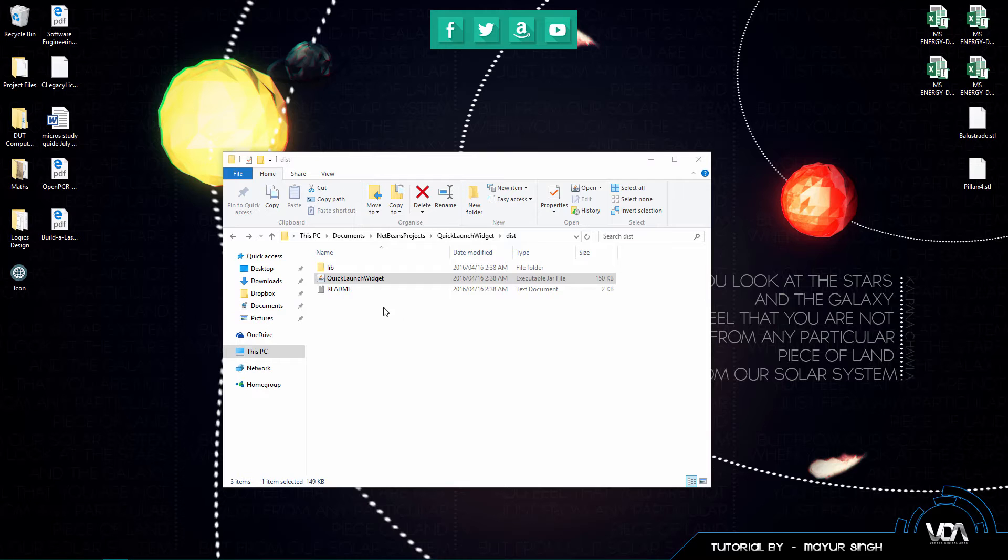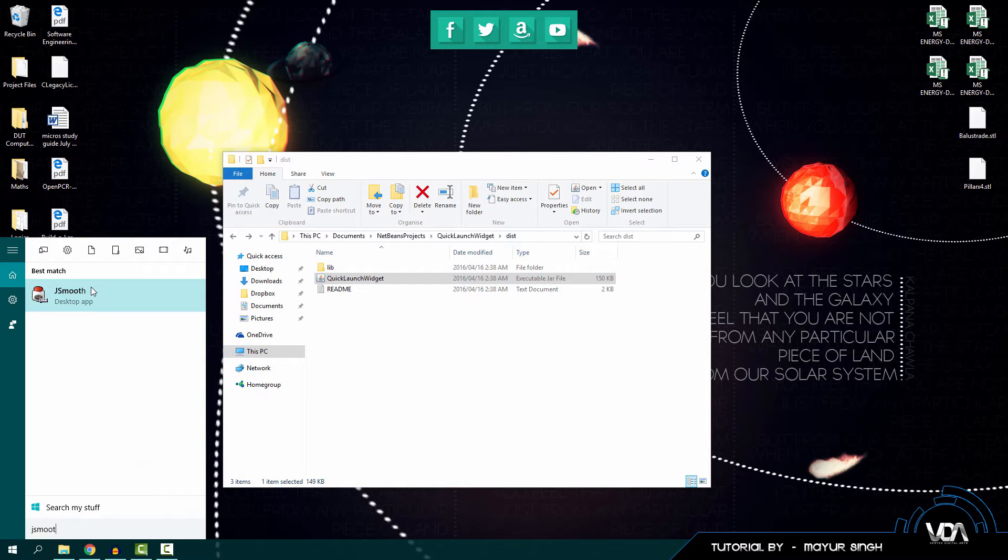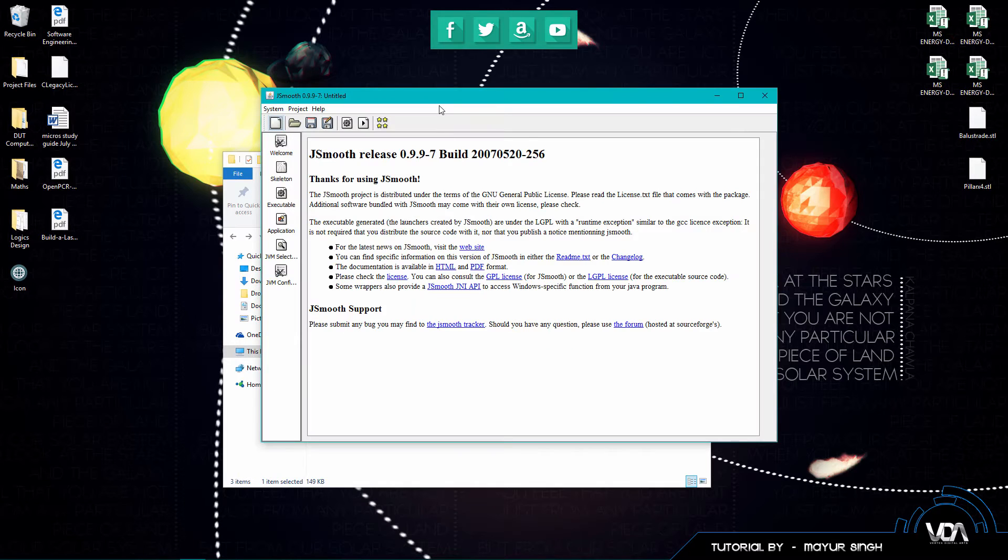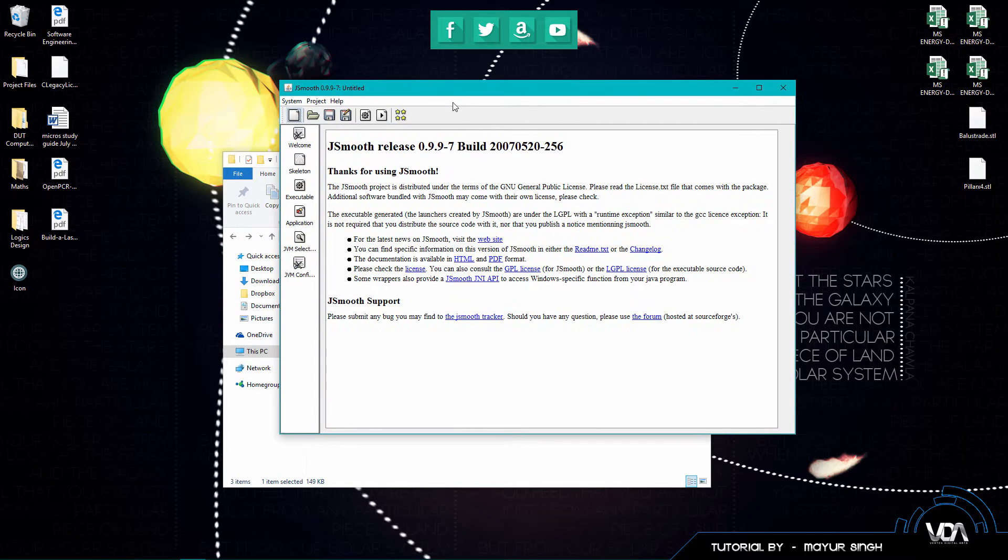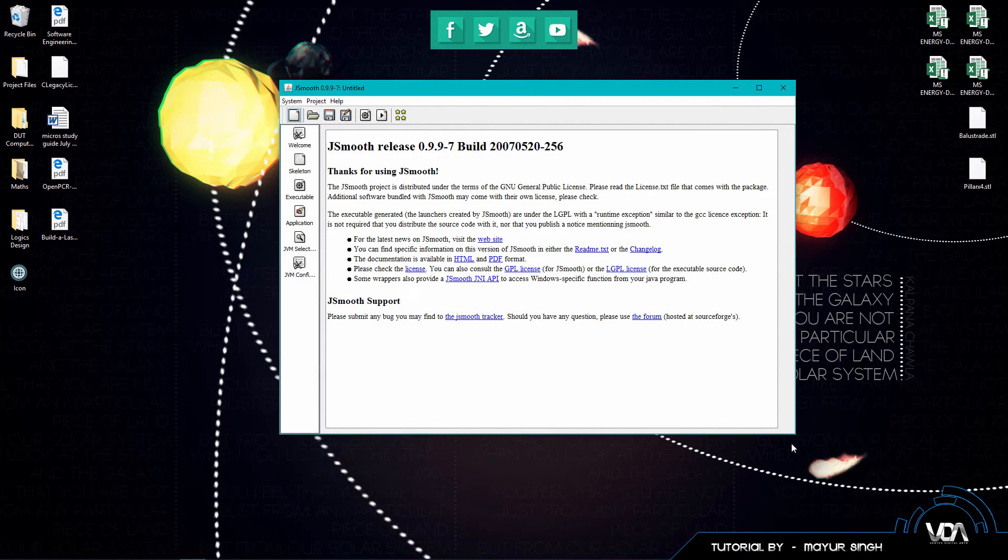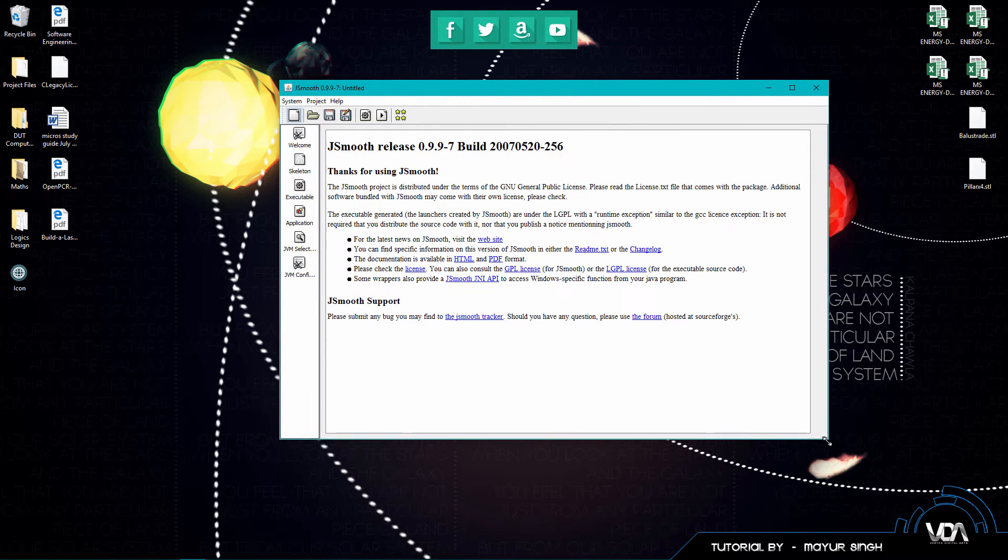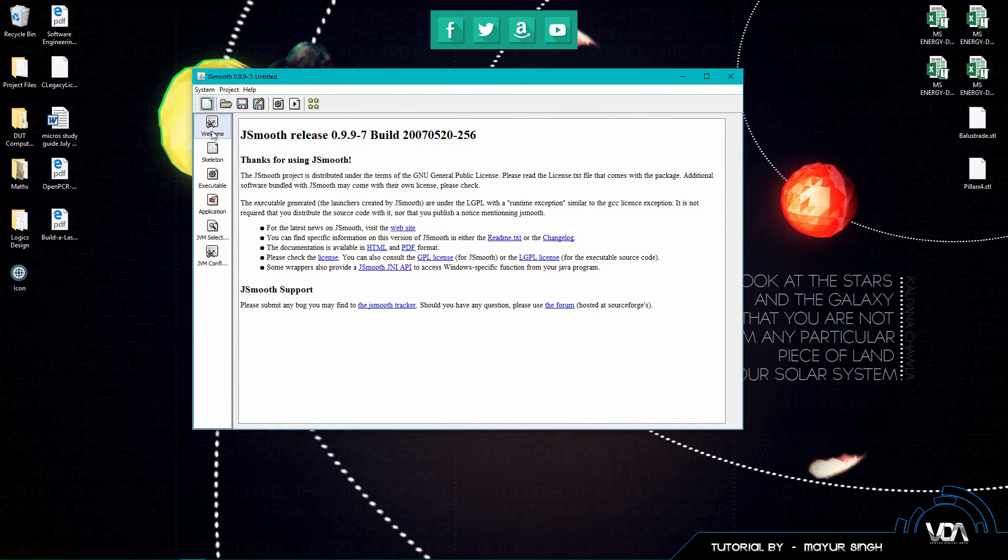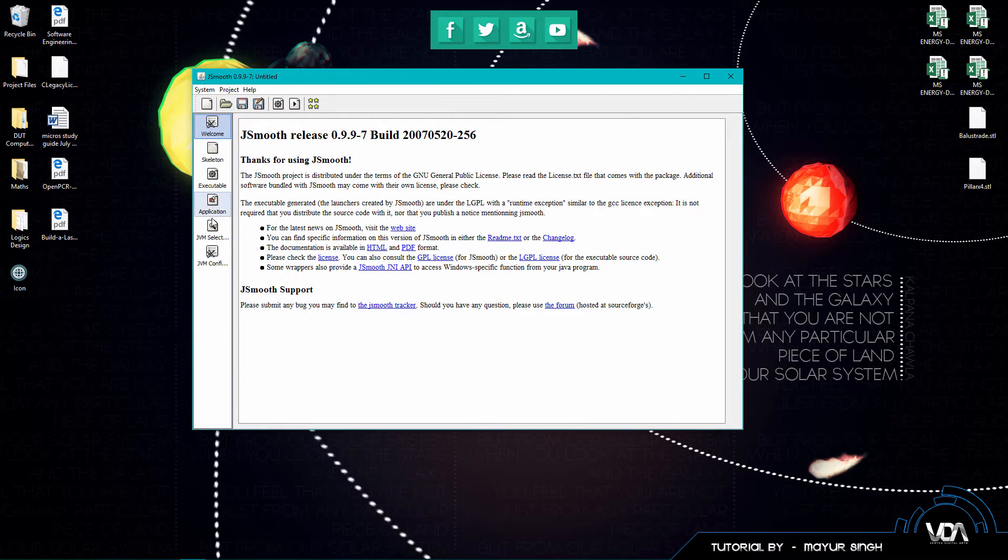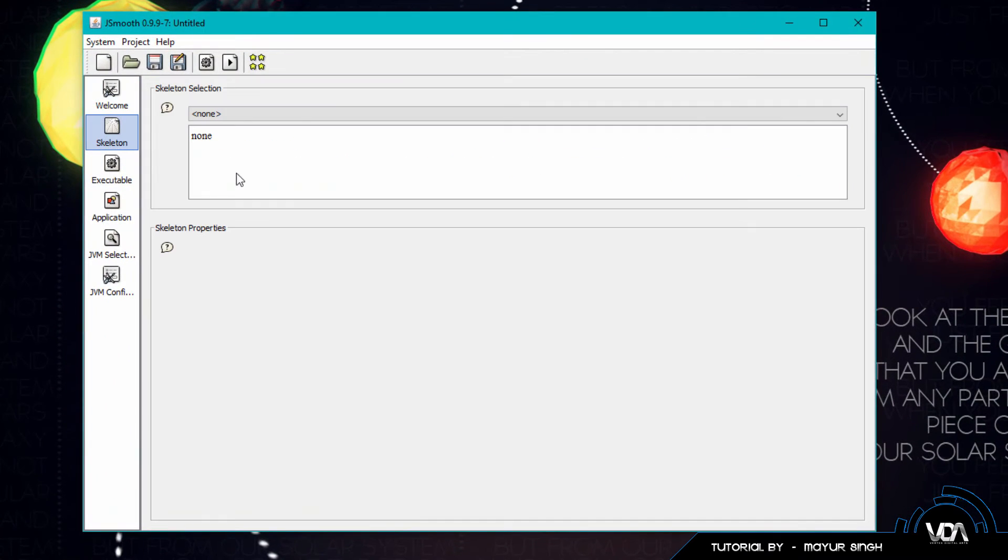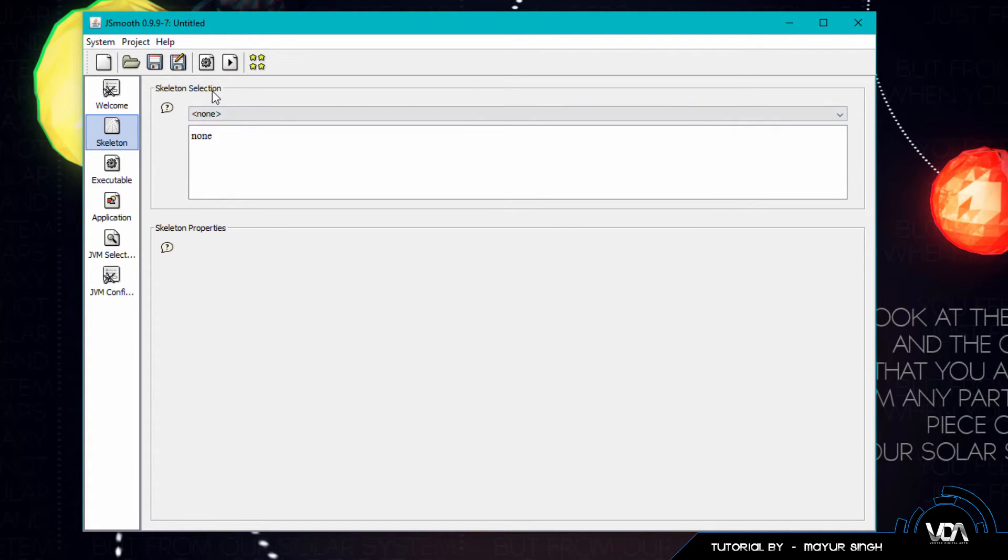Now what you want to go ahead and do is open up JSmooth. Okay, and you guys can see it gives you a nice little welcome to JSmooth page. When you get it it might be fairly small. I suggest going ahead and making it a little bit bigger. So that's the welcome page and this basically on the left is your navigation. So you want to click on skeleton. Now it's got these little hints, these little question marks which you can hover over and get a little bit more information from. Now the first one is the skeleton selection.